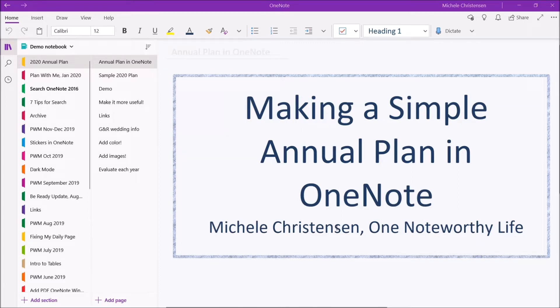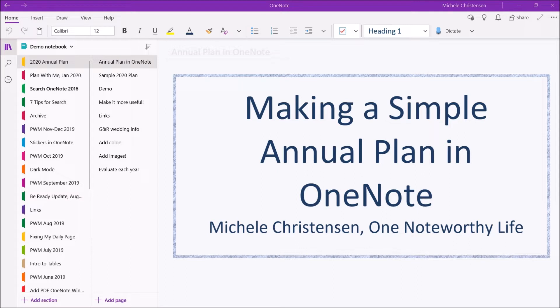Hello and welcome. This is Michelle Christensen of OneNote Worthy Life and in this video I'm going to show you my annual plan for 2020. I'm using OneNote for Windows 10 and if you are using a different version or device your screen may look a little bit different from mine.